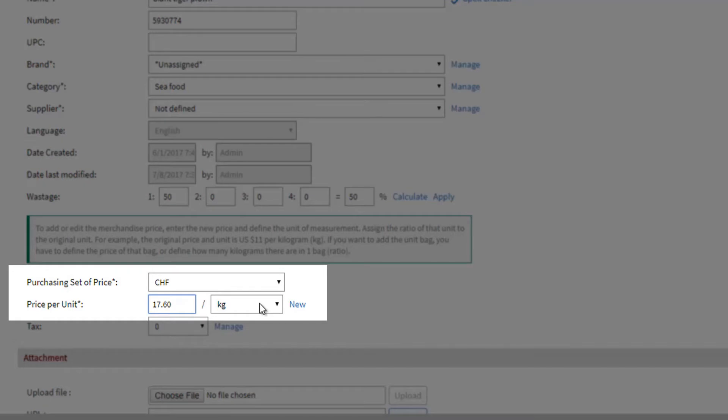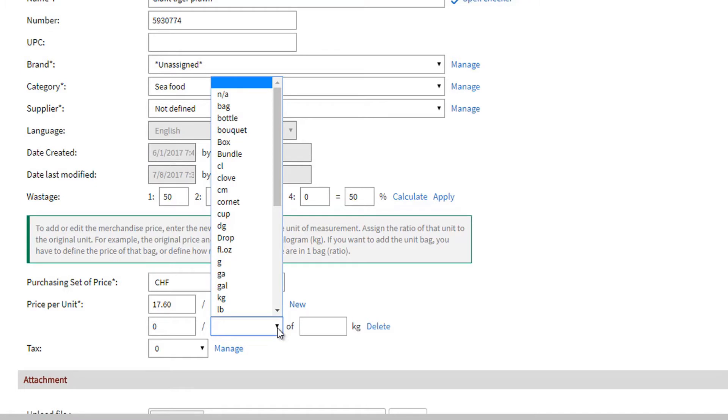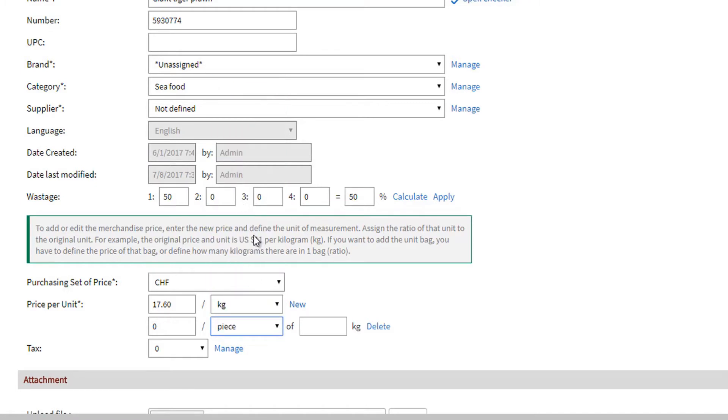Here, we have assigned prices in kilogram. We click add, and then select another unit such as piece. Then, type the conversion factor between kilogram and piece. Let's say that our giant tiger prawn has an average weight of 50 grams. So, I will encode 0.05 kilograms.